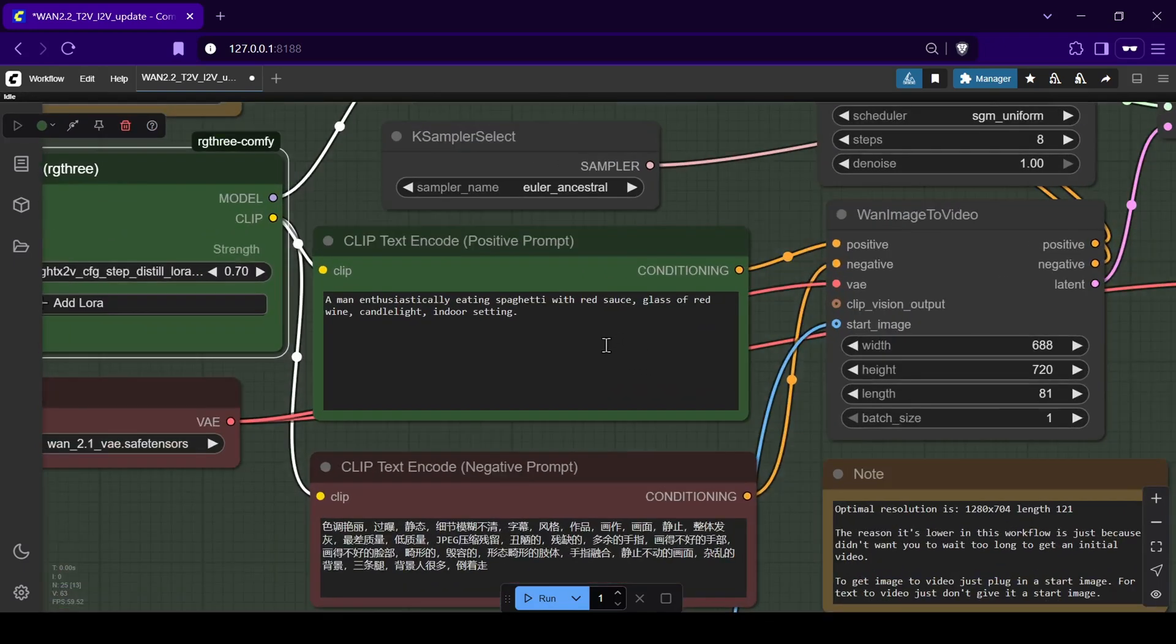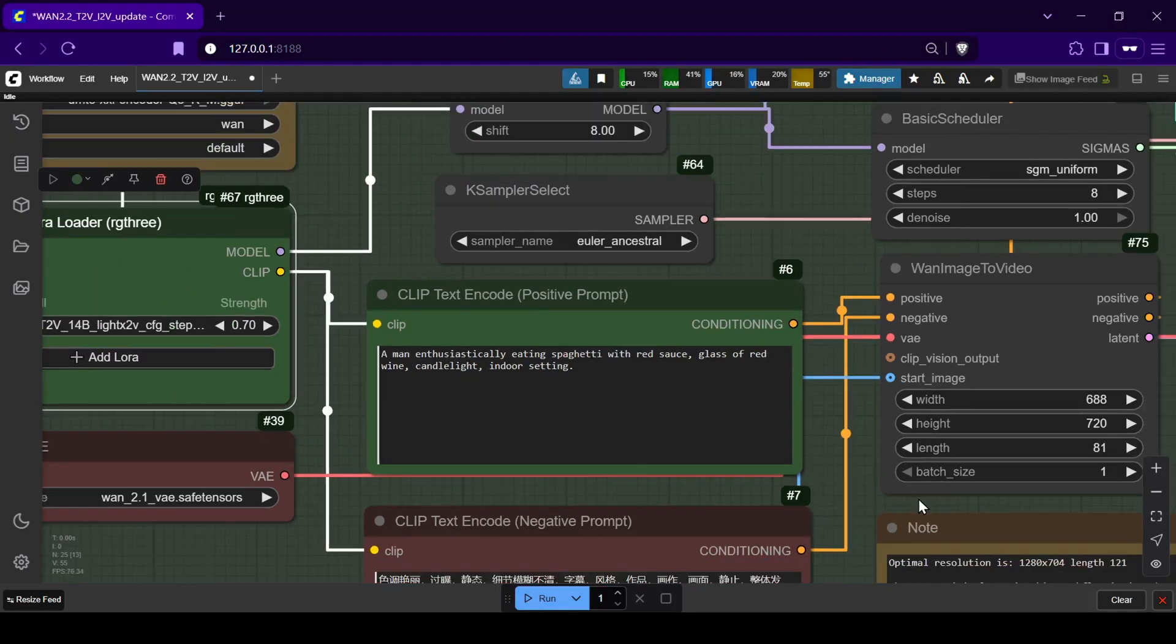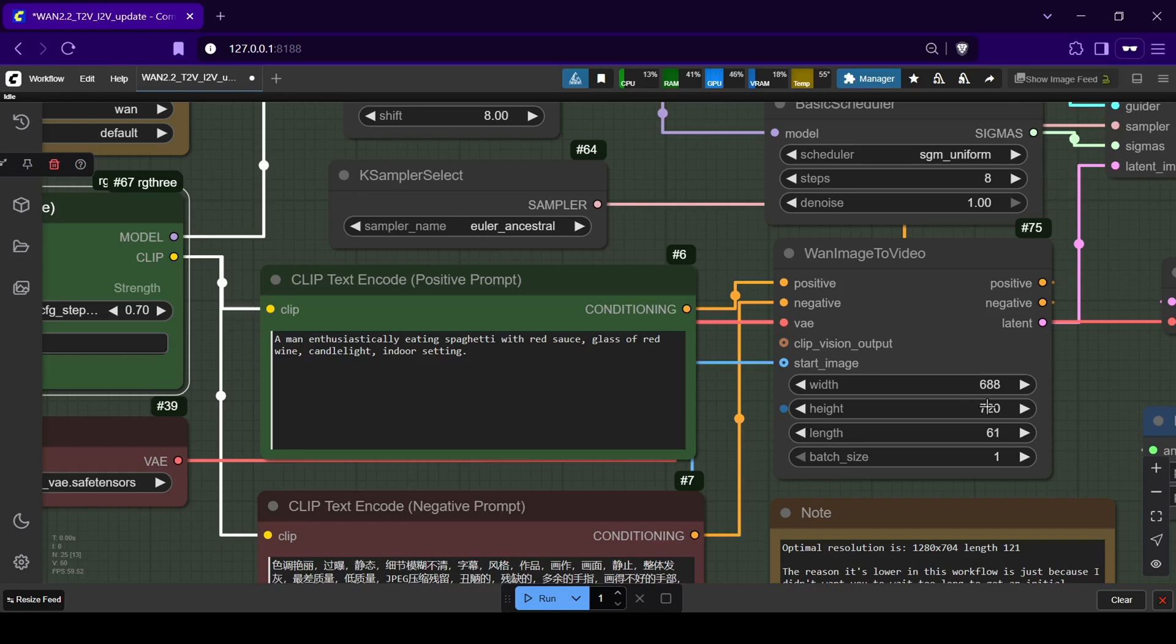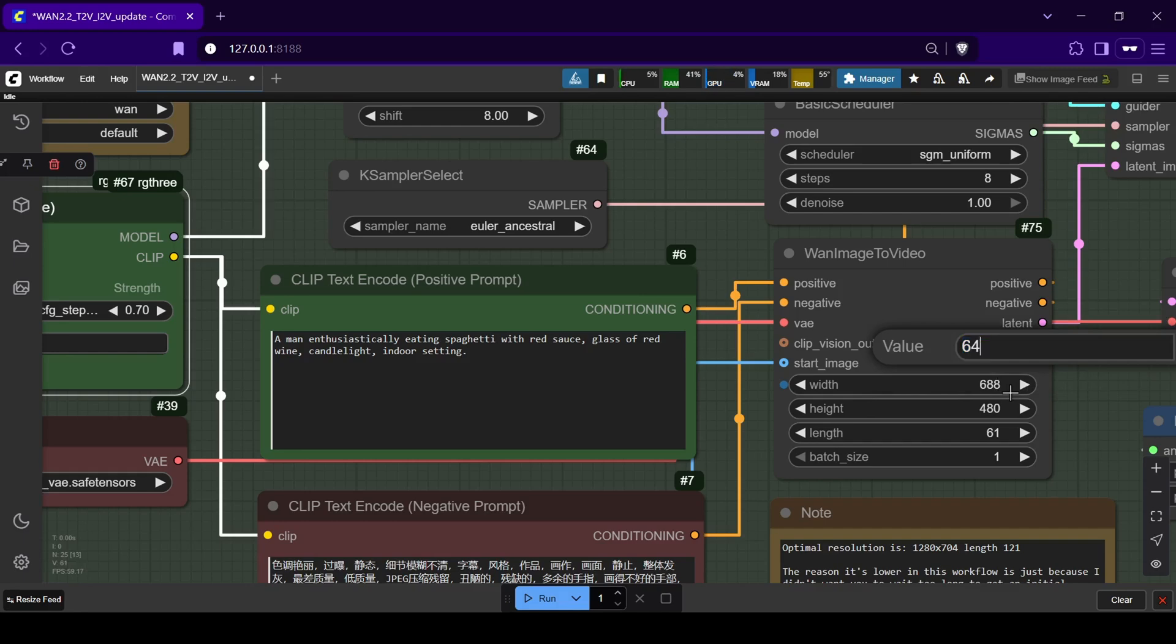When writing your prompt, try to be as detailed as possible. These WAN models were trained with long, descriptive prompts, so the more detail you provide, the better the model can craft an output that matches your vision. If you're on a low VRAM device, I advise that you lower your resolution size and video length in order to reduce wait times during generations.